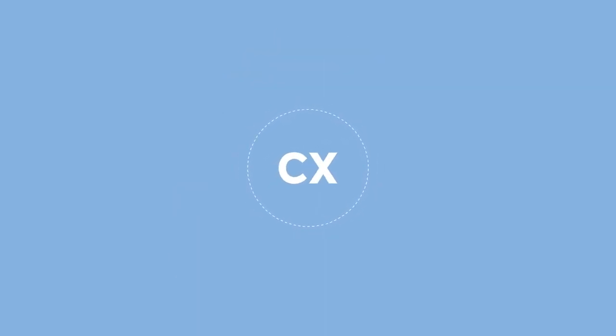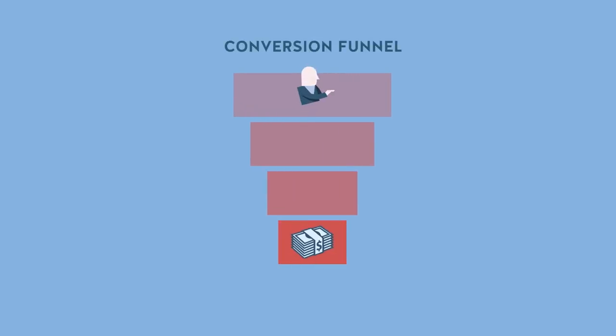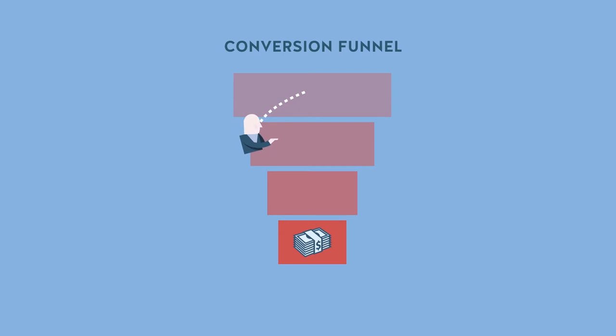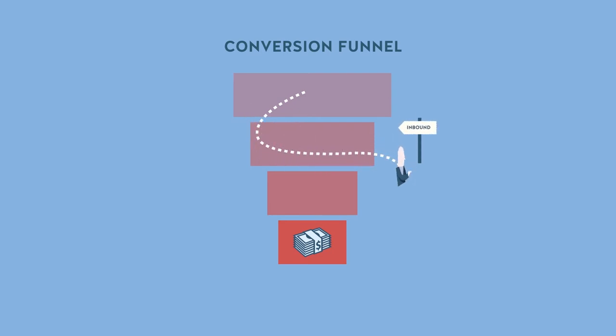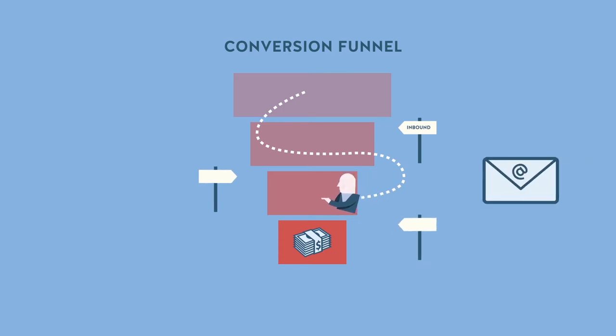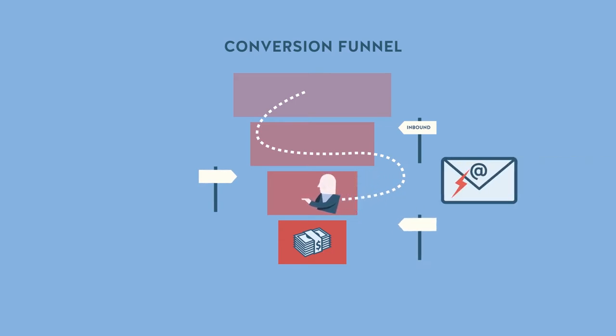CX is about optimizing the conversion funnel, which must take visitors on a website up to the point of purchase, letting them browse at their own pace, leveraging the resources offered by inbound marketing, without subjecting them to an overly pushy advertising or emailing policy, nowadays often seen as excessively intrusive.